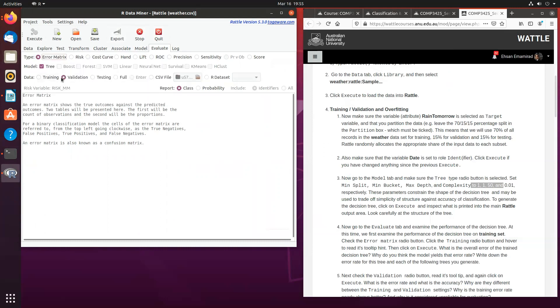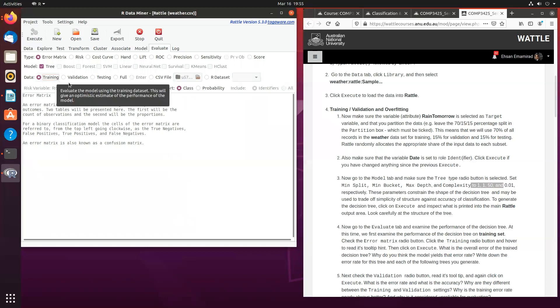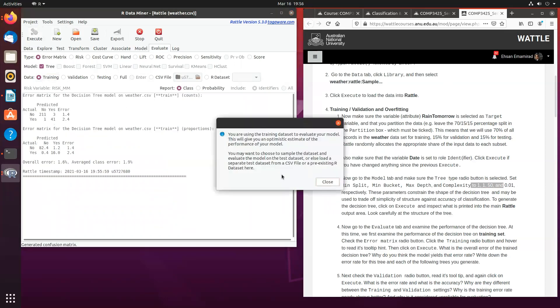Now, for this one, what I want you to do is I want you to check the training data sets. And once you execute, obviously, you're going to get an alarm or a warning message saying that you're about to overfit your data.